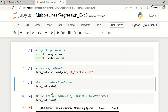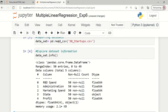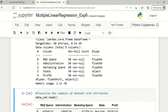Let us execute it. Now if we wanted to explore the information about the dataset, we can run data_set.info(). It will list how many attributes are there. The attributes are R&D spend, administration, marketing spend, state, and profit.